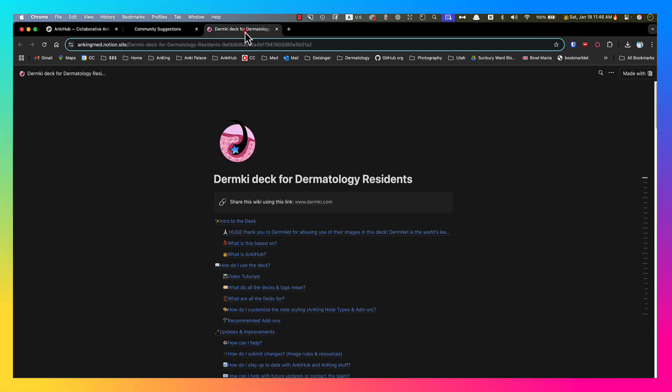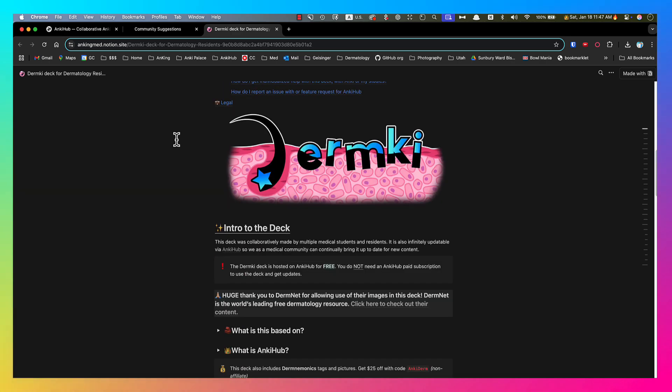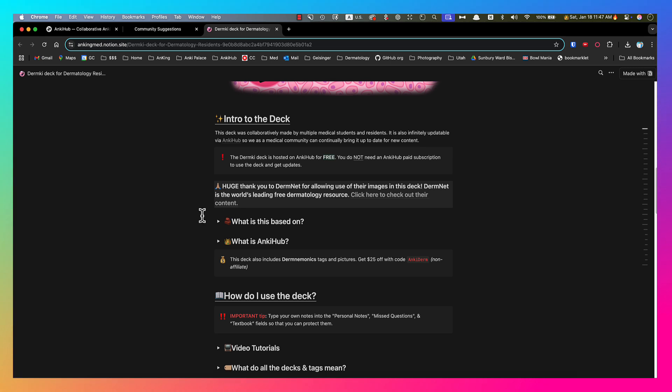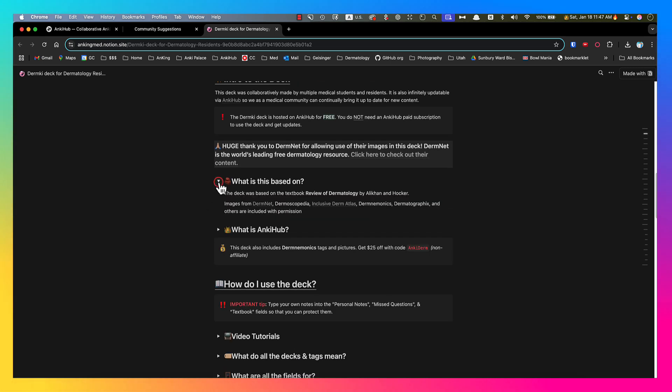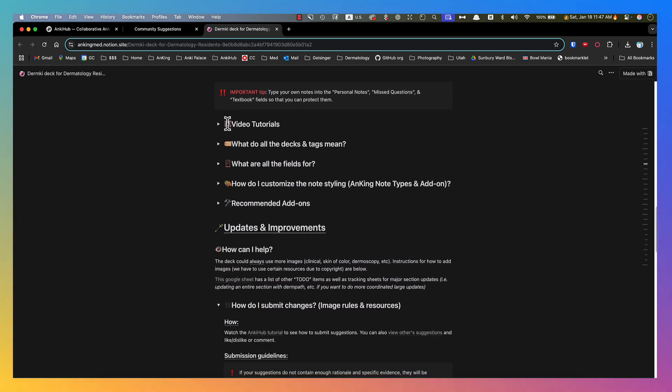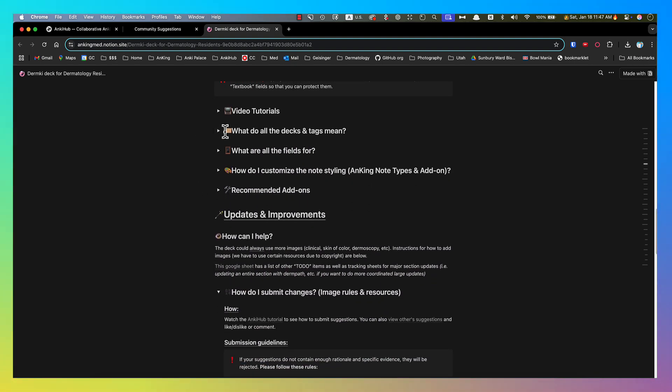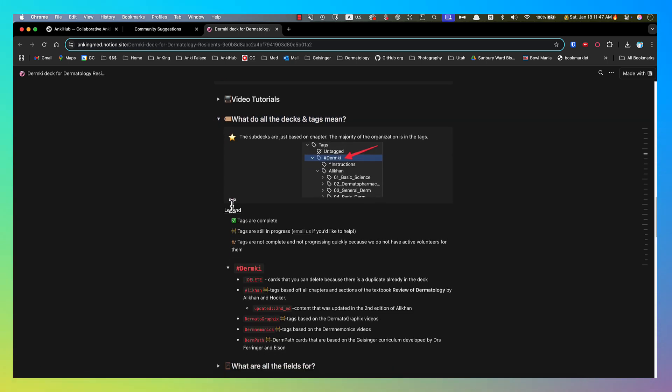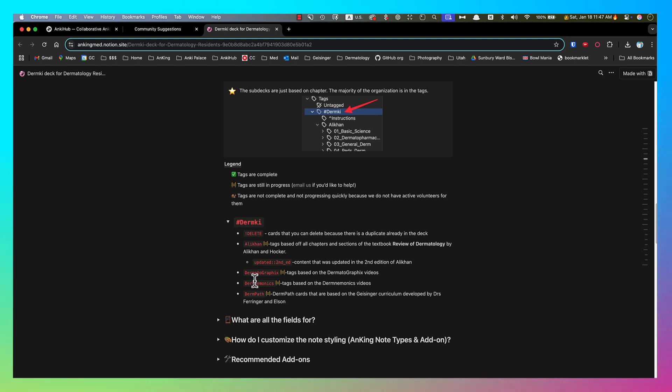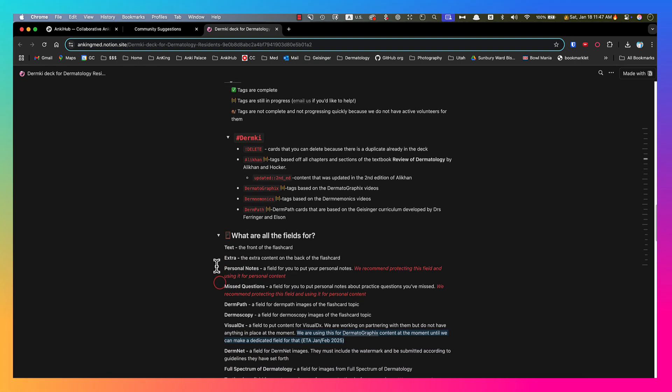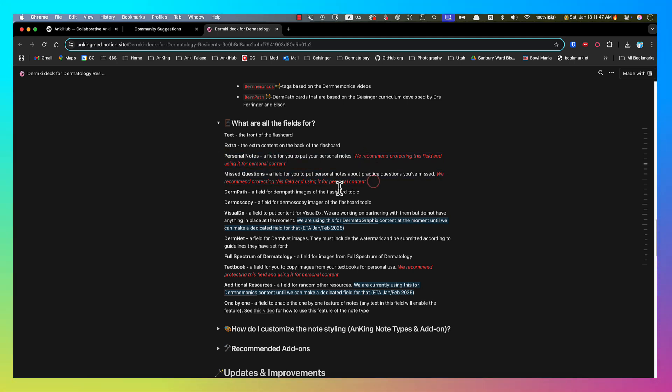I want to skip over to the wiki because this is important. This has a lot of really helpful things. Always a great place to reference first if you have any questions. So basically, this is just explaining a lot of what I've already explained to you. It's based on Ali Khan. Lots of great images from people who have given us permission to do so. You're watching the video tutorial right now. But this one here, what do all the tags and decks mean, is going to be really helpful. So here's all the tags. Same thing with what are the fields for. What is going in each field? We're protecting these fields.